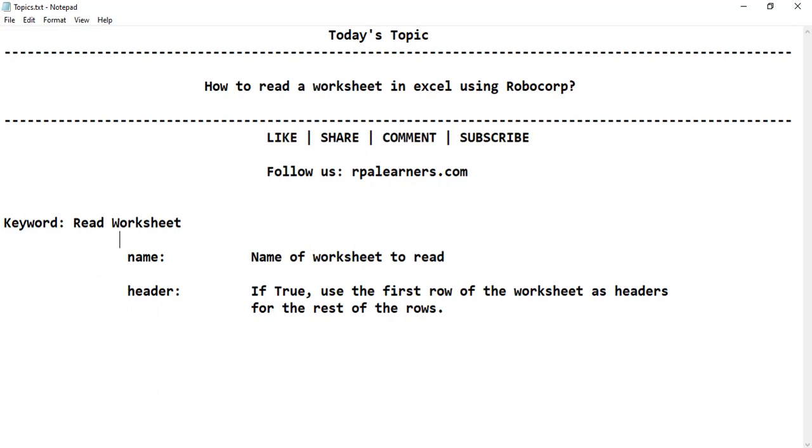So what are the different arguments in this keyword read worksheet? There's name which has the name of worksheet to read and the other one is header. If you make it true then it has headers in that Excel file which reflects the other rows. So it will take the first row as headers and then it will consider all the remaining rows as values.